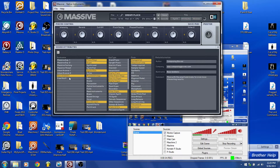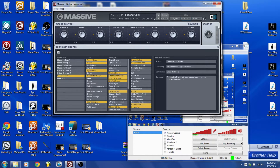I'm going to assume you downloaded my preset patch and are going to use it in all your great productions. By the way, if it distorts, just turn the master volume down a bit — for some reason I just didn't pay too much attention to clipping.